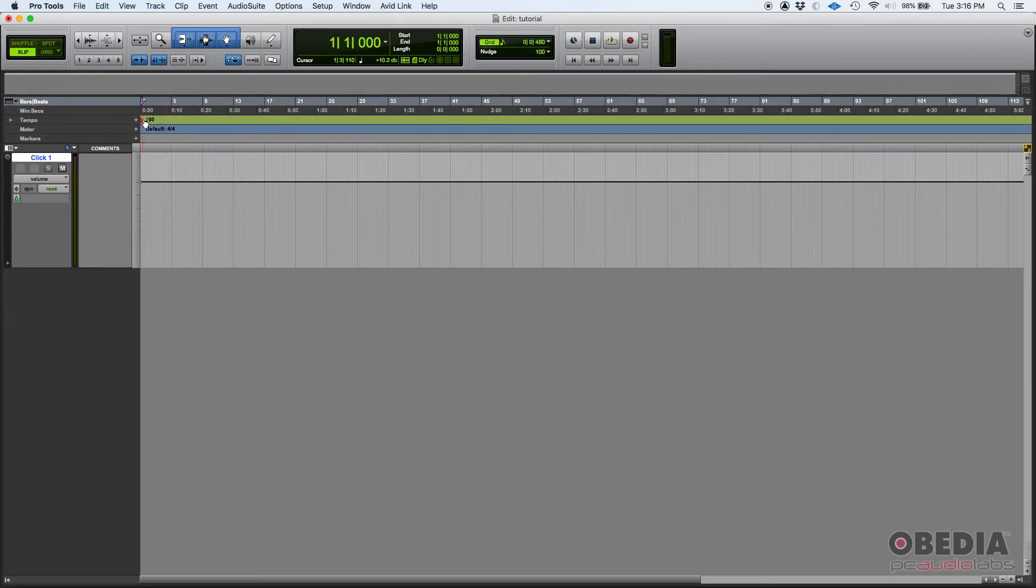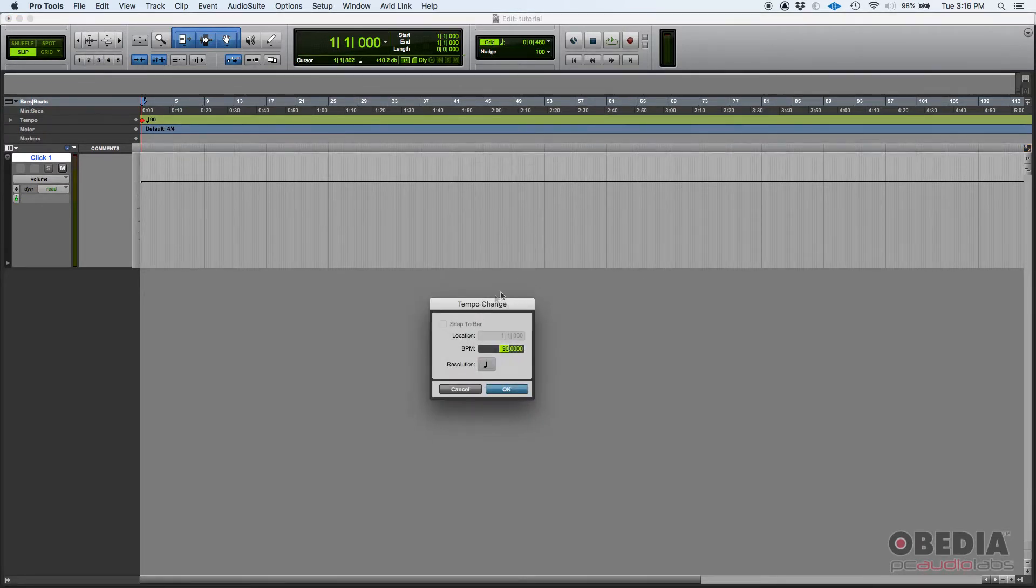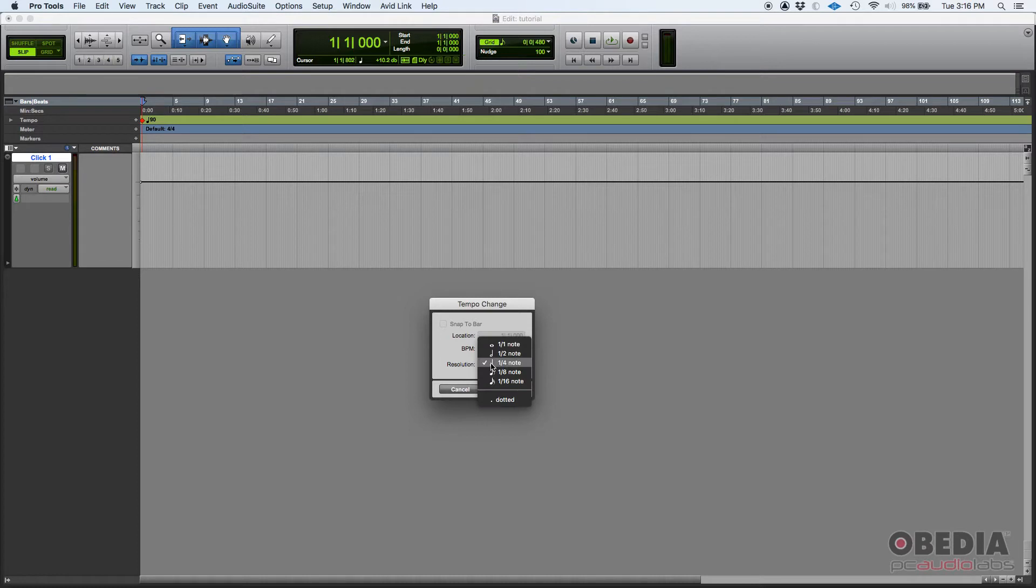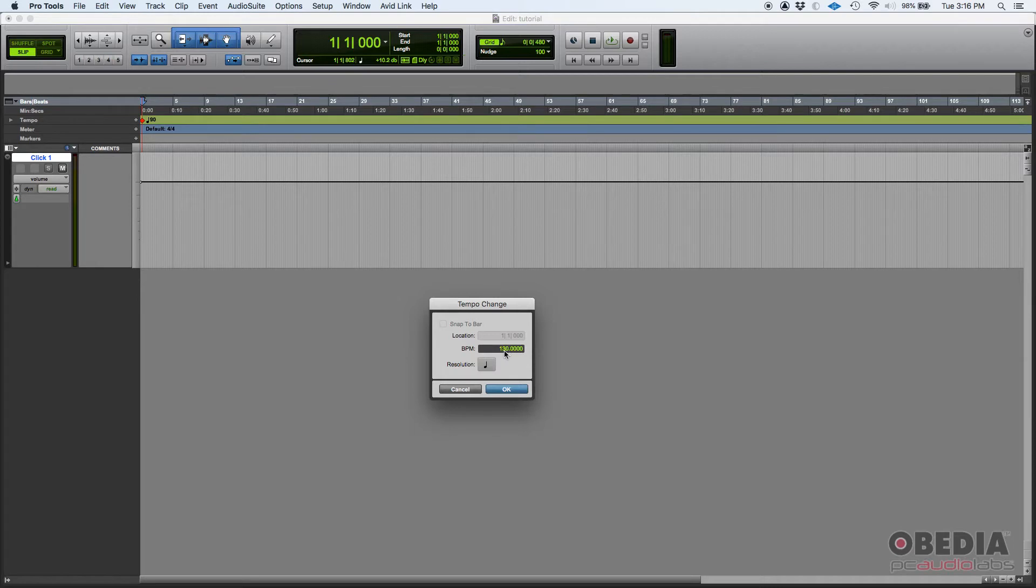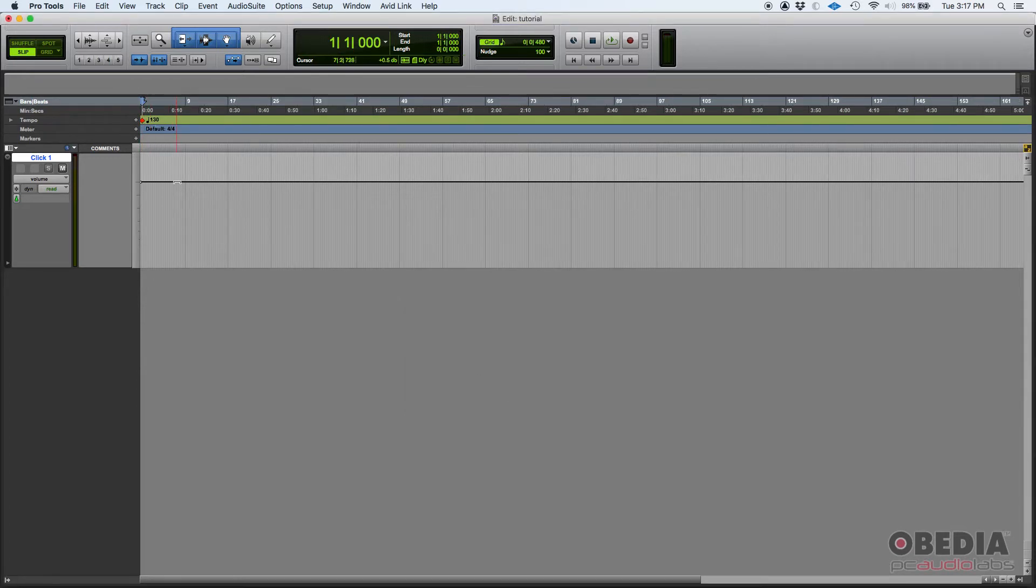Now if you double click there, this tempo change window is going to pop and then you can type like 130 for example. Then you can set the resolution. I recommend that you work in quarter note. So if you want to do it at 130, you would just simply double click it there and then type 130 and then click OK. Now the click is set to 130. That's how fast it is.